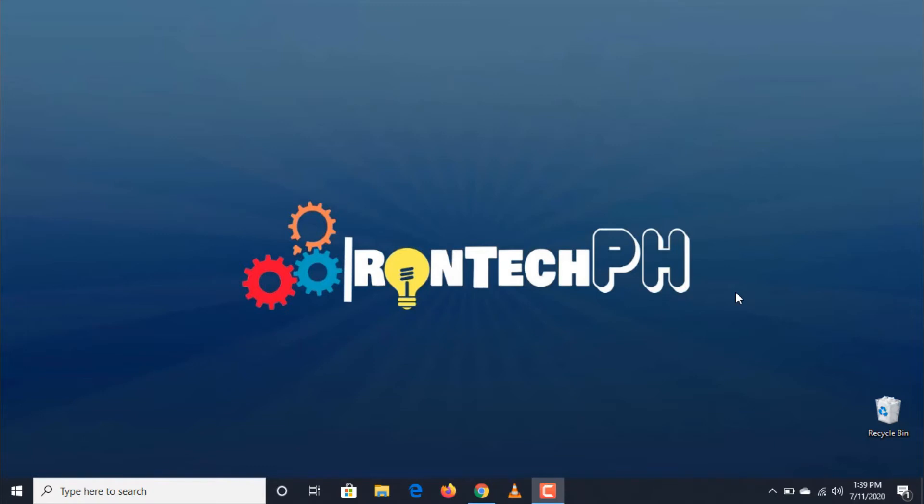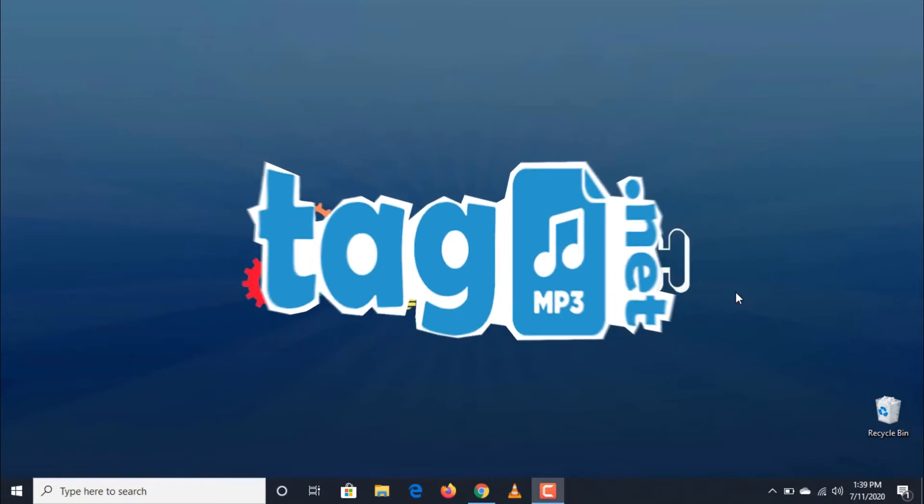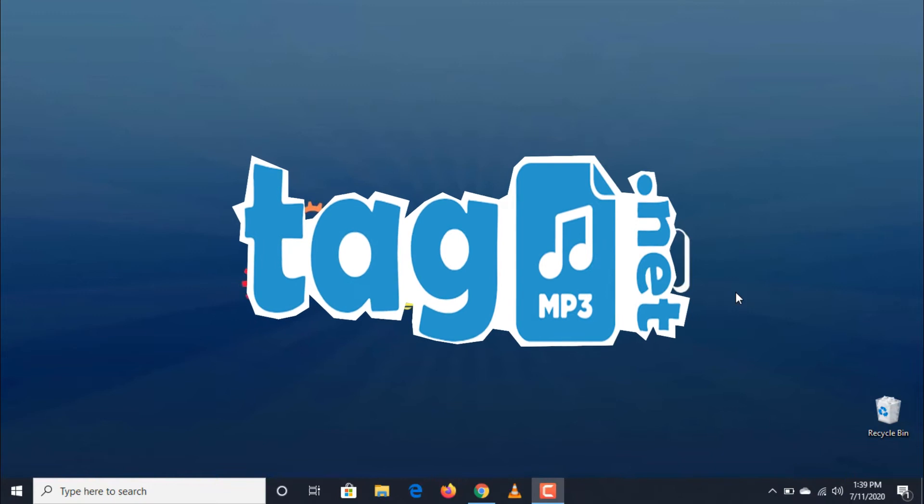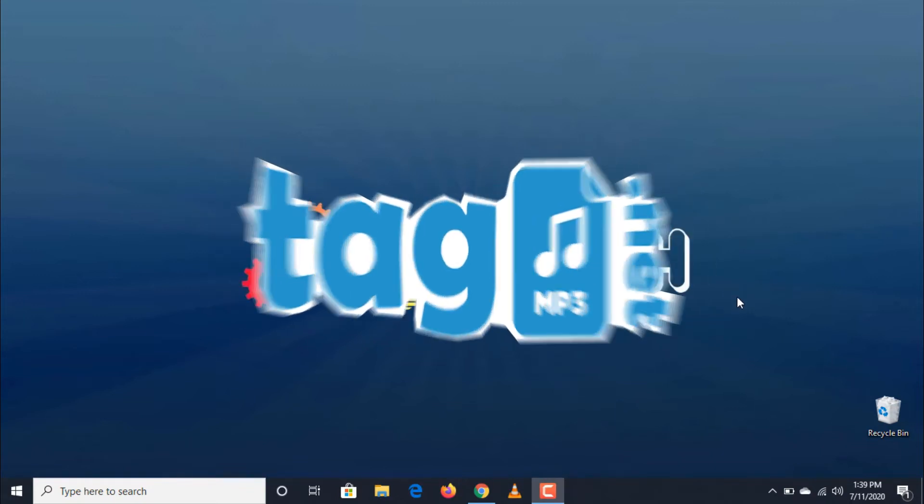Today, I'm going to introduce to you this free online website where you can masterfully edit the details of your audio file or convert a video file into mp3 format. It is called tagmt3.net. So without further ado, let's get started.